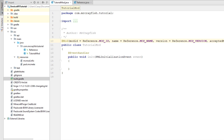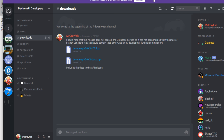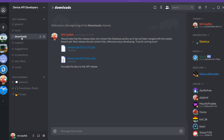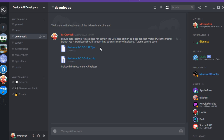The first thing we're going to have to do is download the Device API jar file. You can do that by going to my GitHub — I'll put a link in the description — or you can join the Discord server, link also in the description. If you go to the downloads channel you'll be able to find the latest API releases. As of right now we have Device API 0.0.3 for Minecraft 1.11.2, so go ahead and download that.